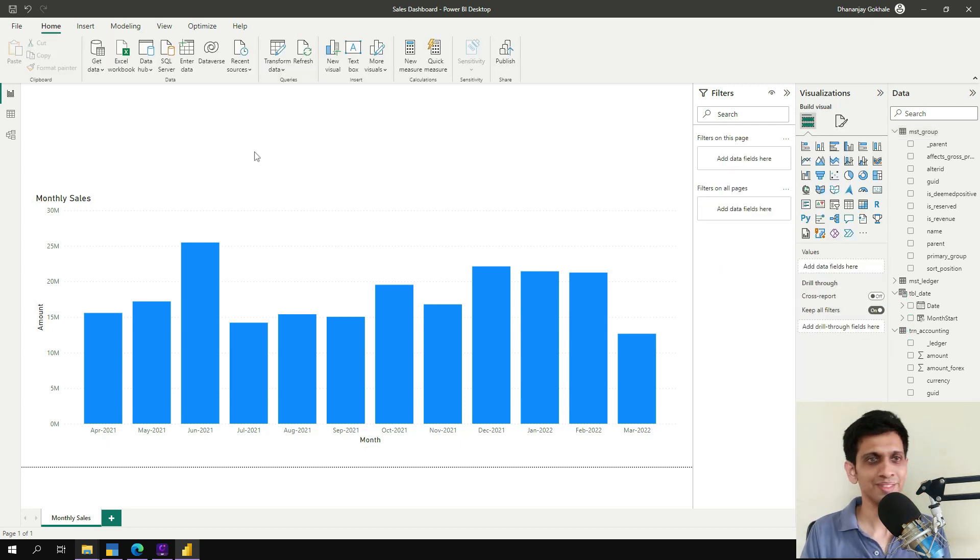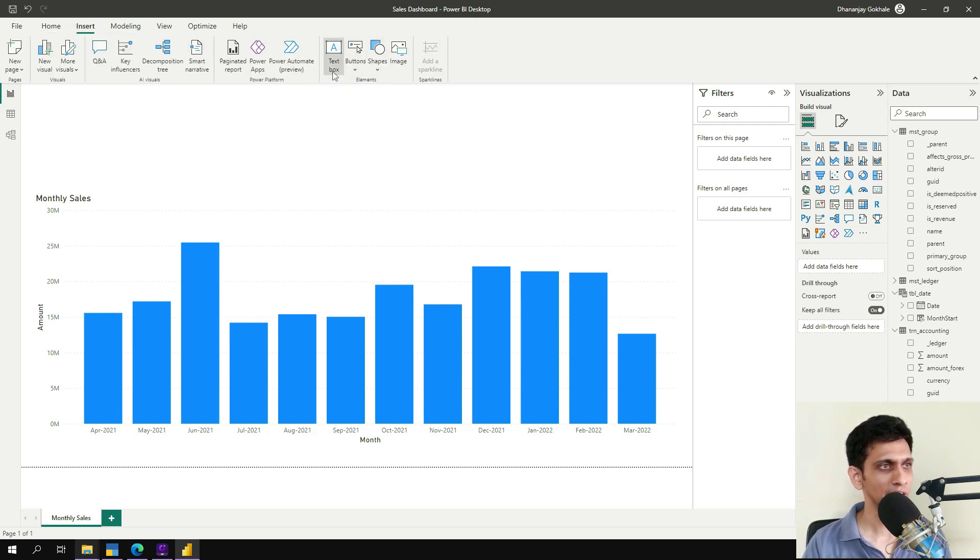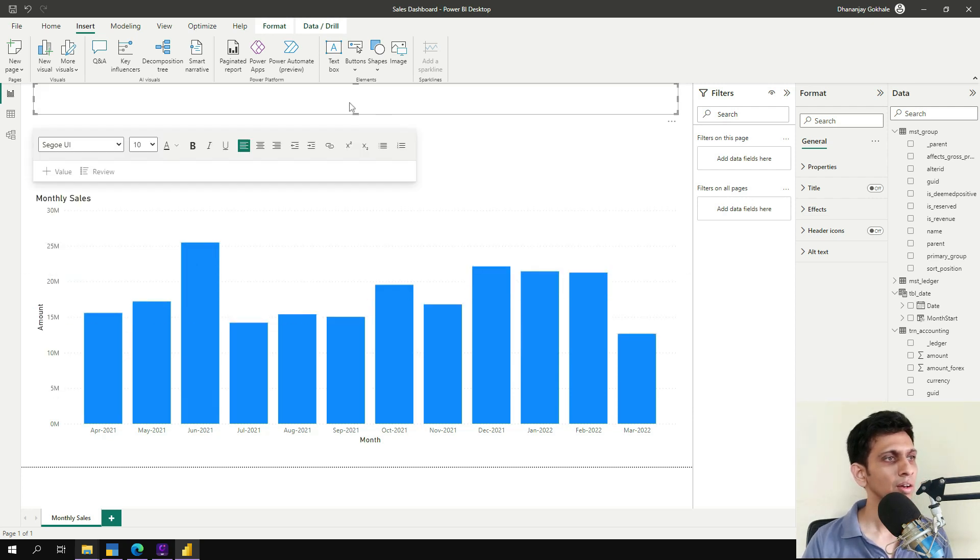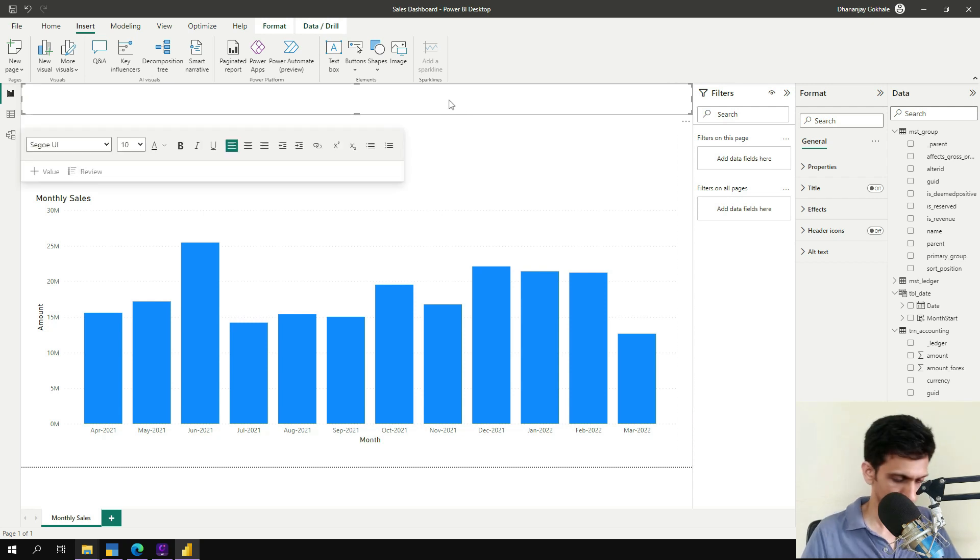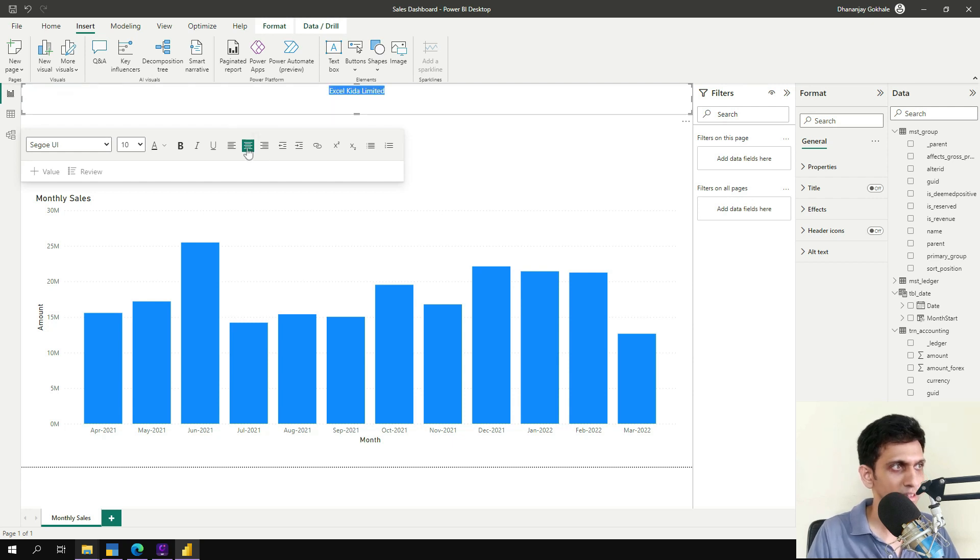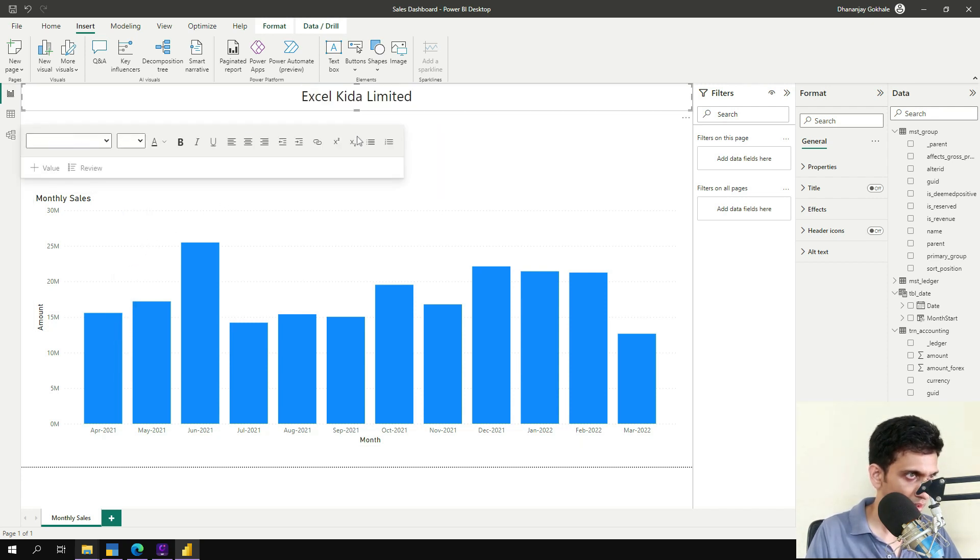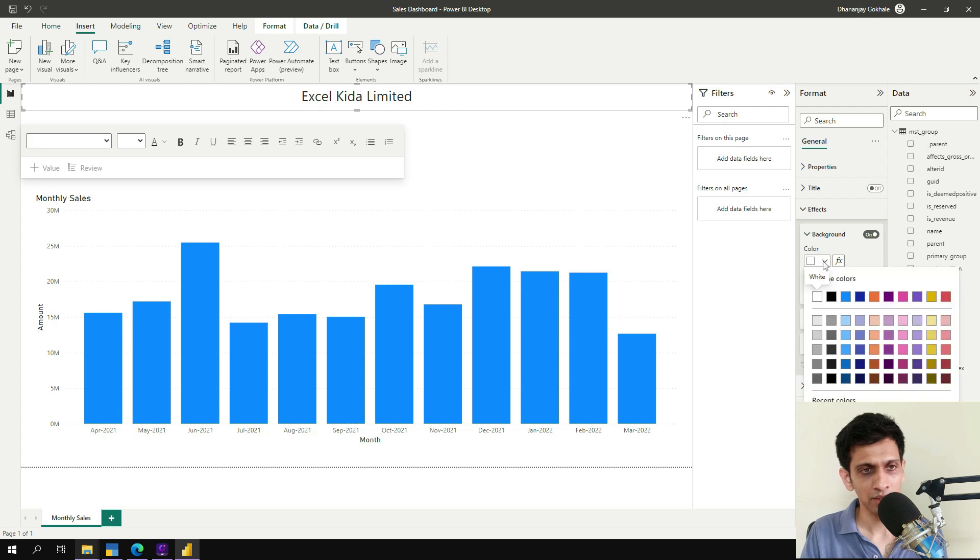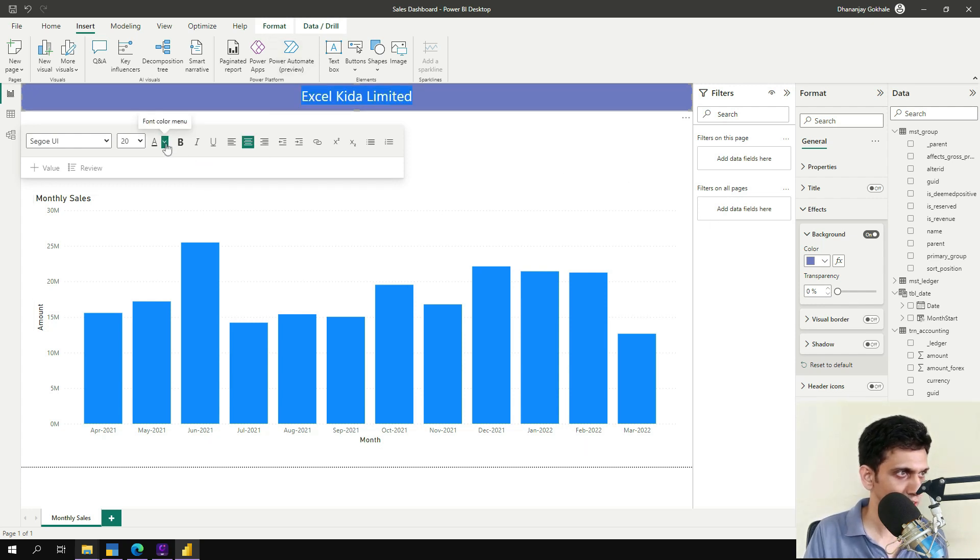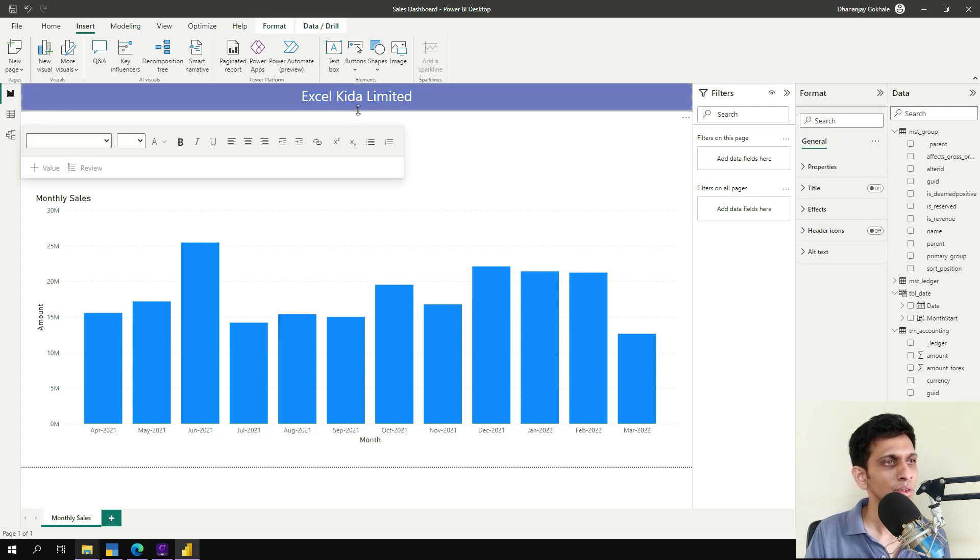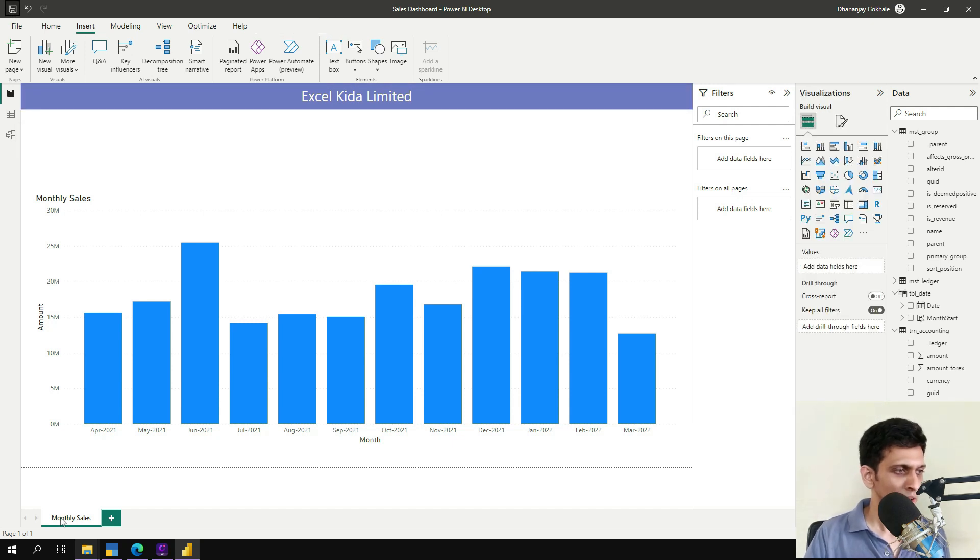Now let's have some header bar. Very simple. Insert text block. Our header bar would require organization name. Let's say Excel Kira limited. So this need to be center aligned. Font should be bigger, 20. And some background color, something like this. And this font should be white. So it is your organization header bar.